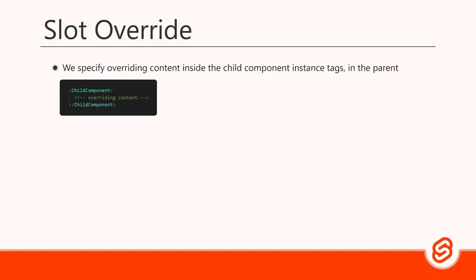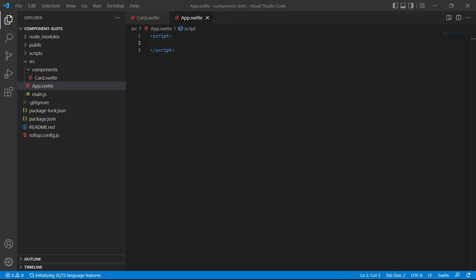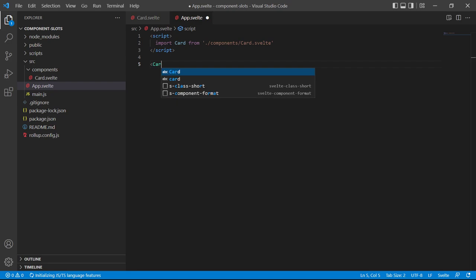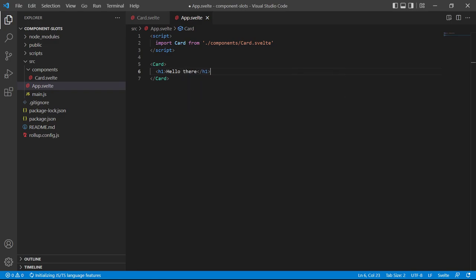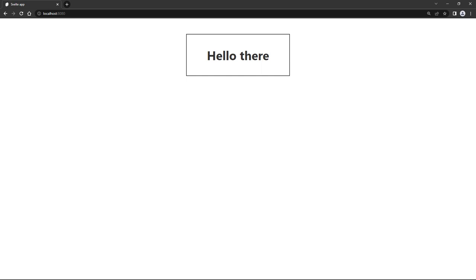To override a child component slot, we change the component instance from a self-closing tag to open and close tags. We can then specify the overriding content inside the tags. As an example, let's override our card component slot in the root app component. We'll import Card from 'components/card.svelte' in the script section. Then in the markup, we'll create a card instance with open and close tags and add an h1 with 'Hello there'. If we save the file and switch over to the browser, we'll see the heading inside the card div.